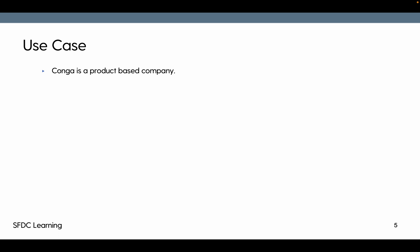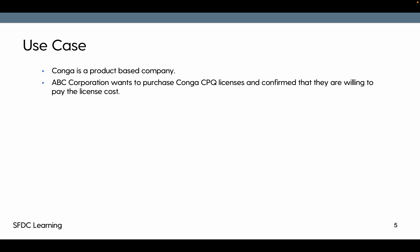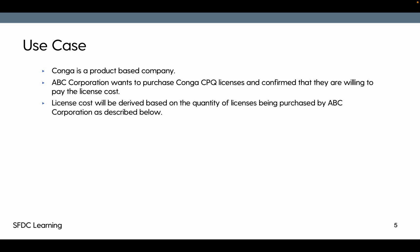Here's the use case, we have taken the same use case from the previous tutorial. Conga is a product based company, ABC corporation wants to purchase Conga CPQ licenses and they agree to pay based on the licenses being purchased.